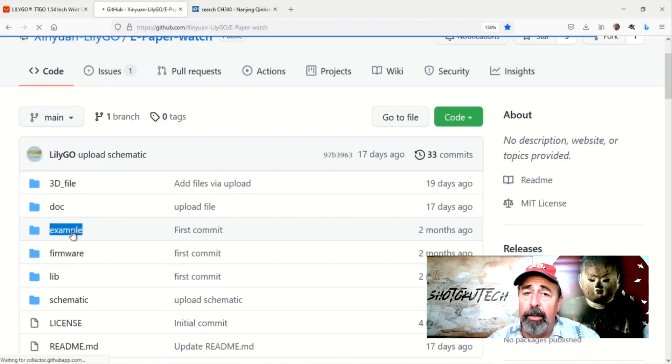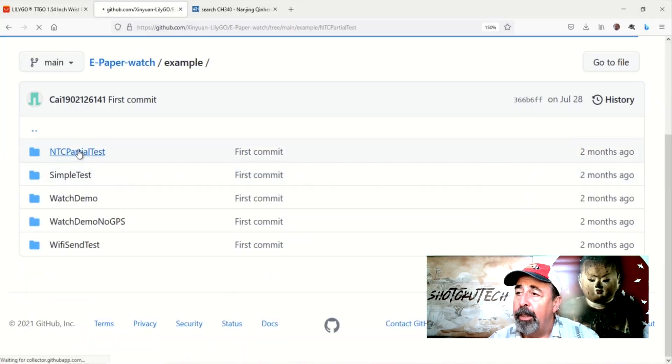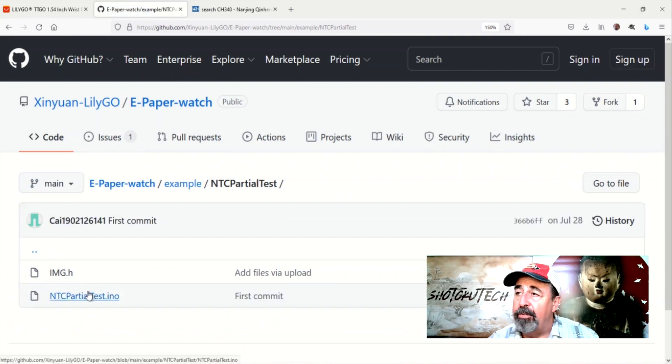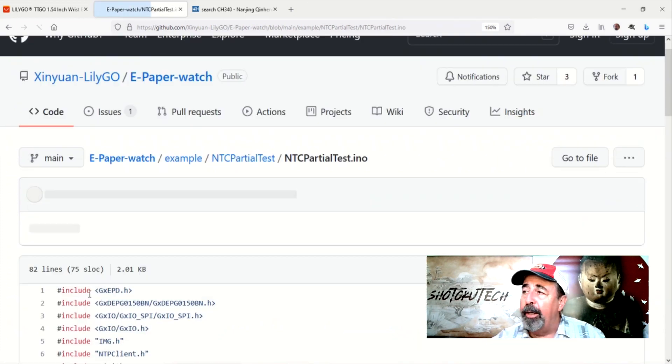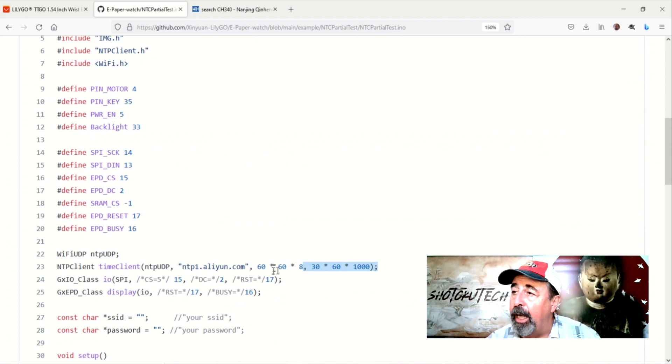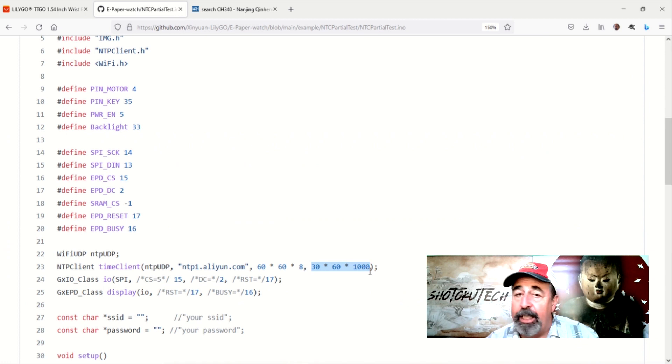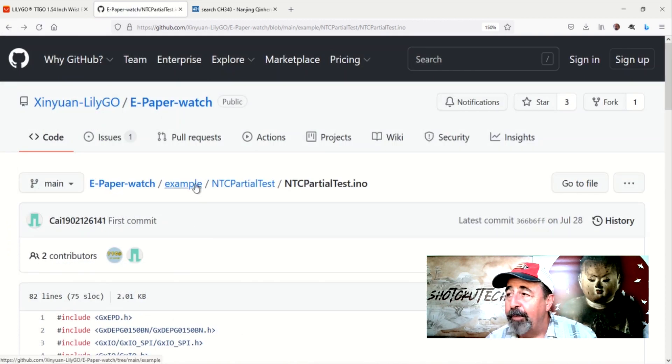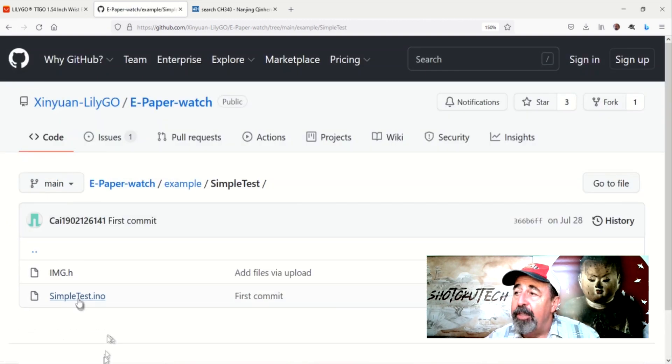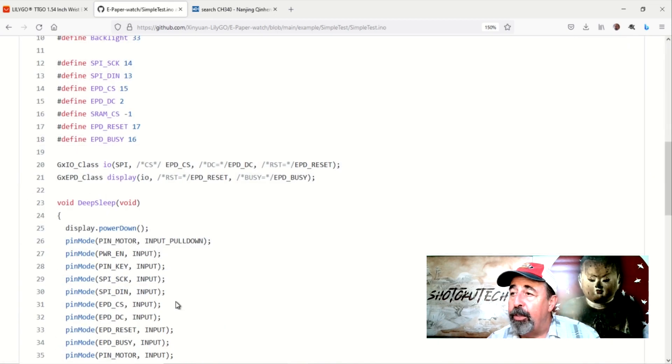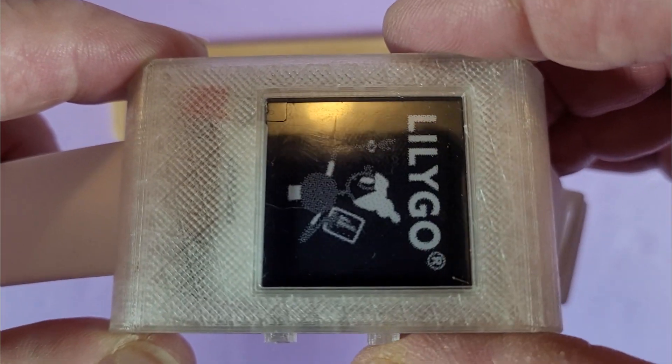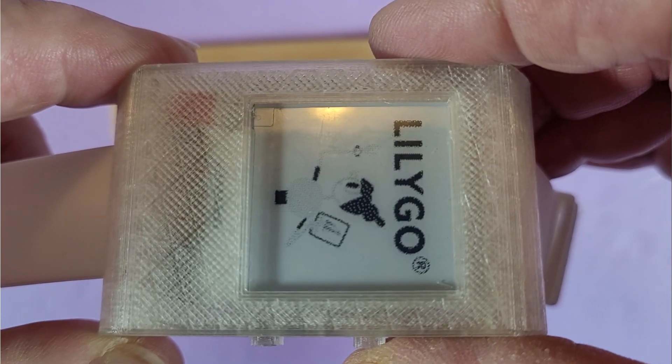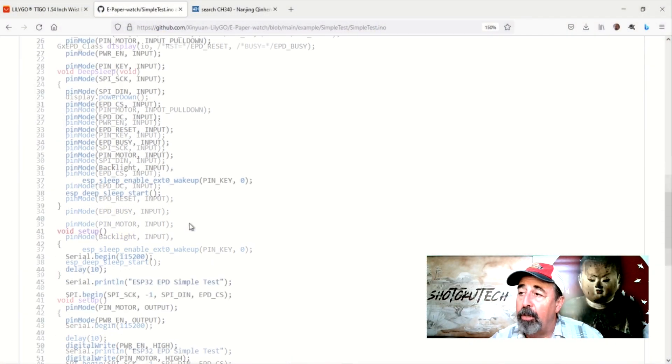Let's take a look at some of the example sketches here. NTC partial test. I wanted to do this one, but I need to figure out the parameters here for NTP client call. I understand the first parameter works out to be the offset, but this 180,000 second parameter, I don't know what it means. Simple test. This is what the Lilygo wrist e-paper ships with. It fires up the buzzer motor twice and then displays the Lilygo logo. Then it goes to sleep. So there's some good example code here for how to set the wrist e-paper to sleep.